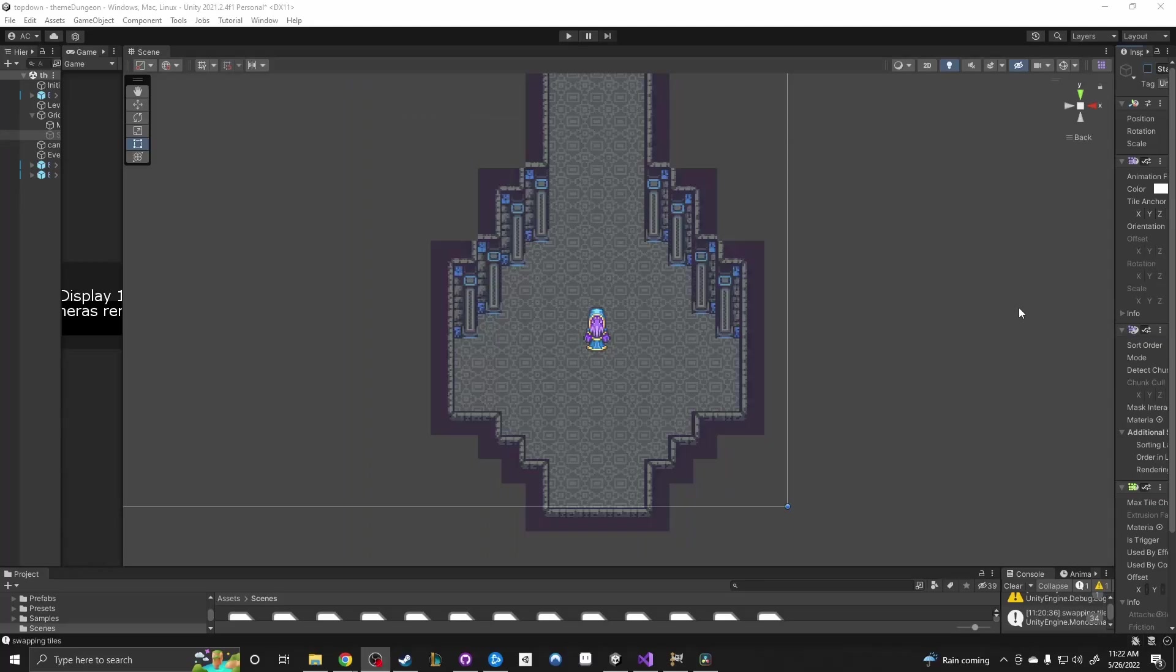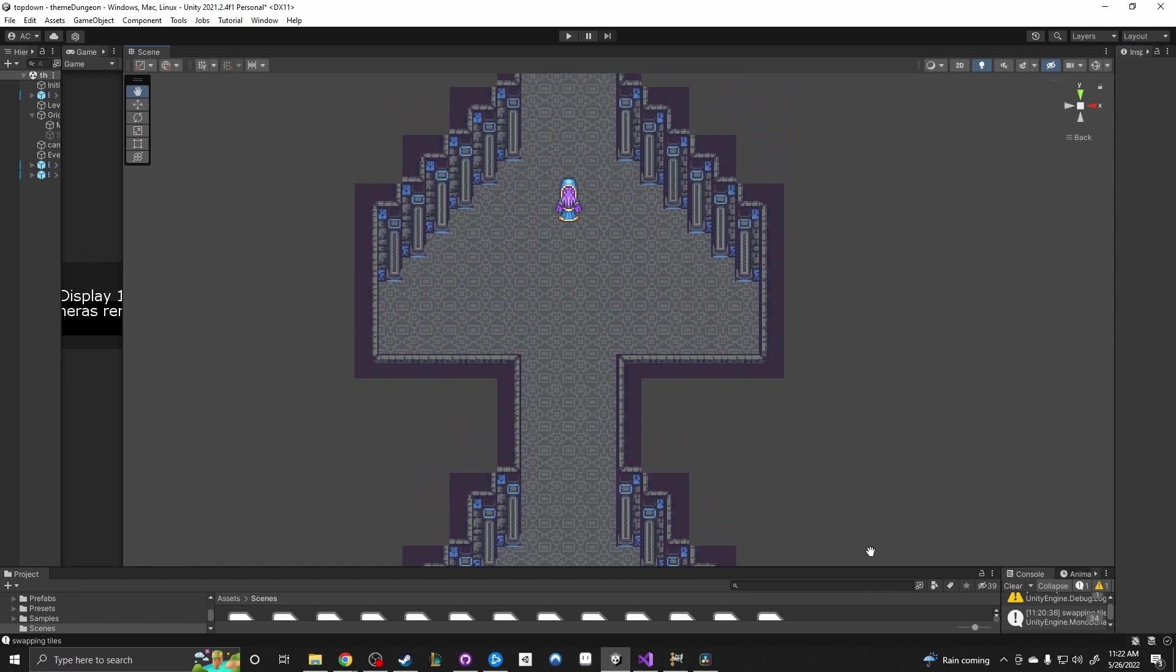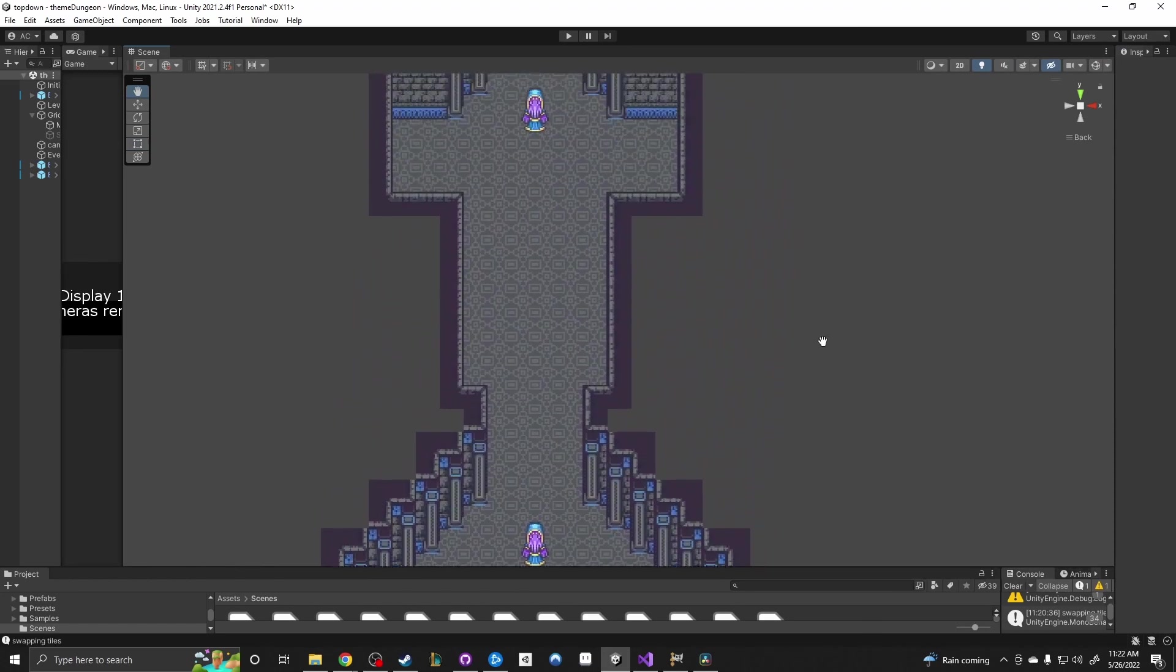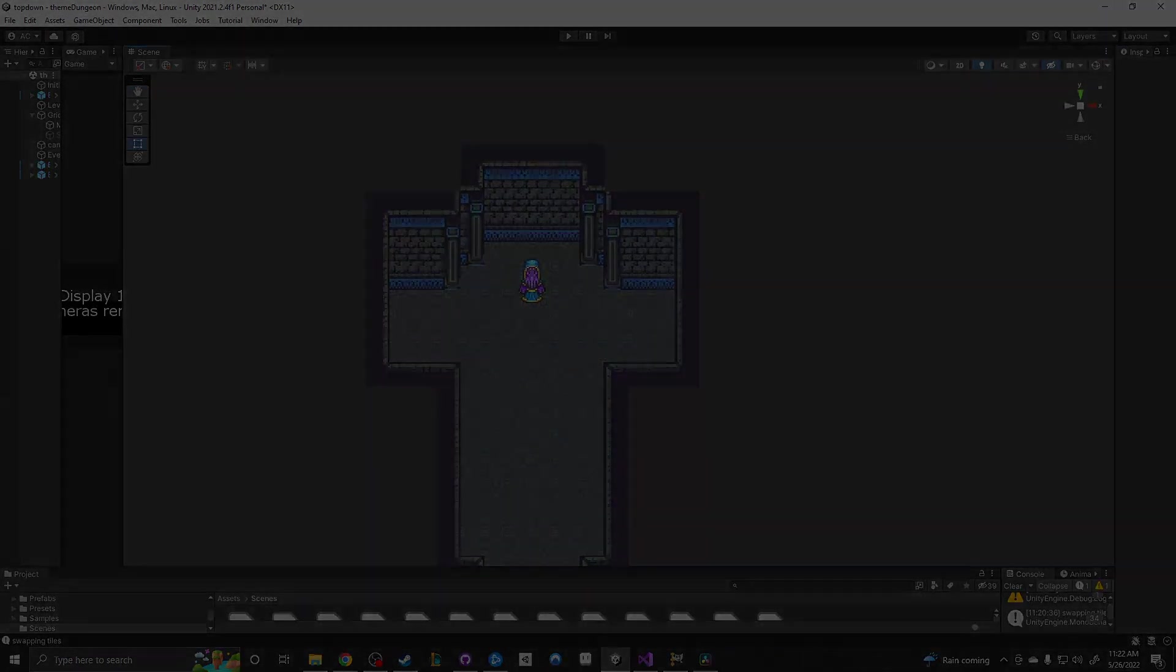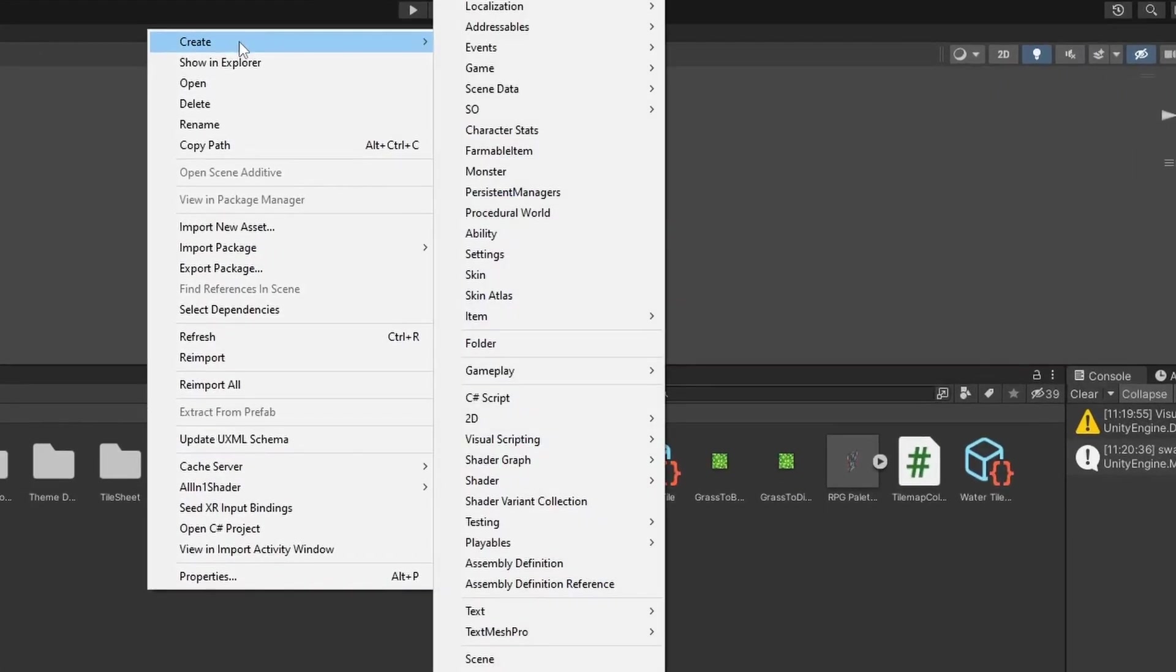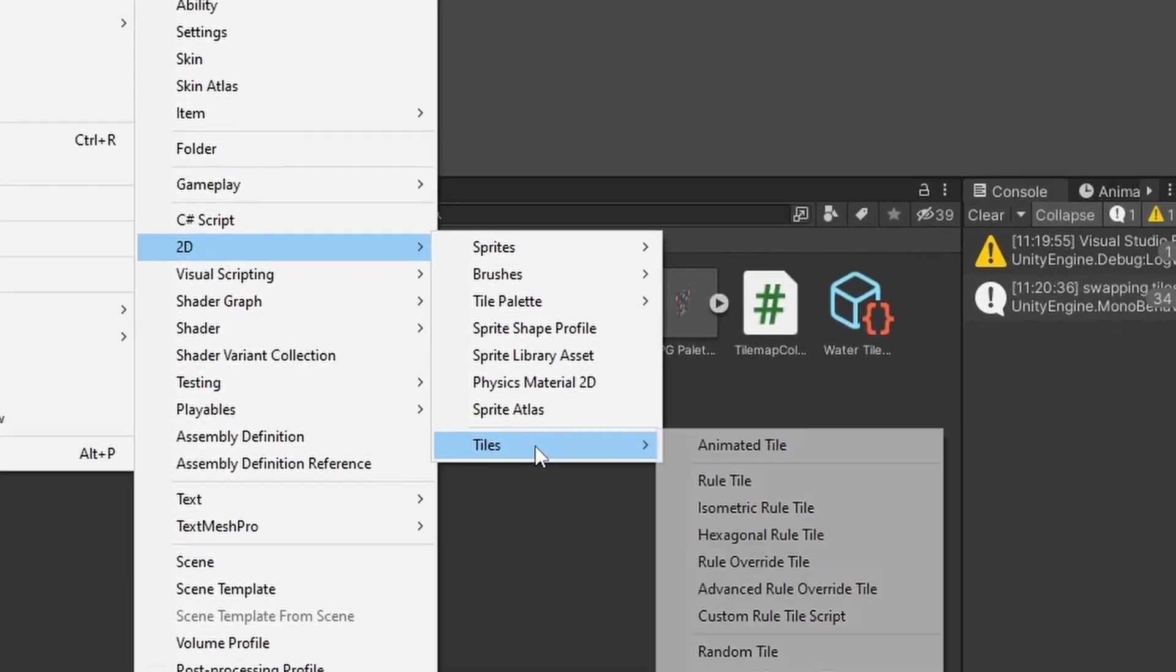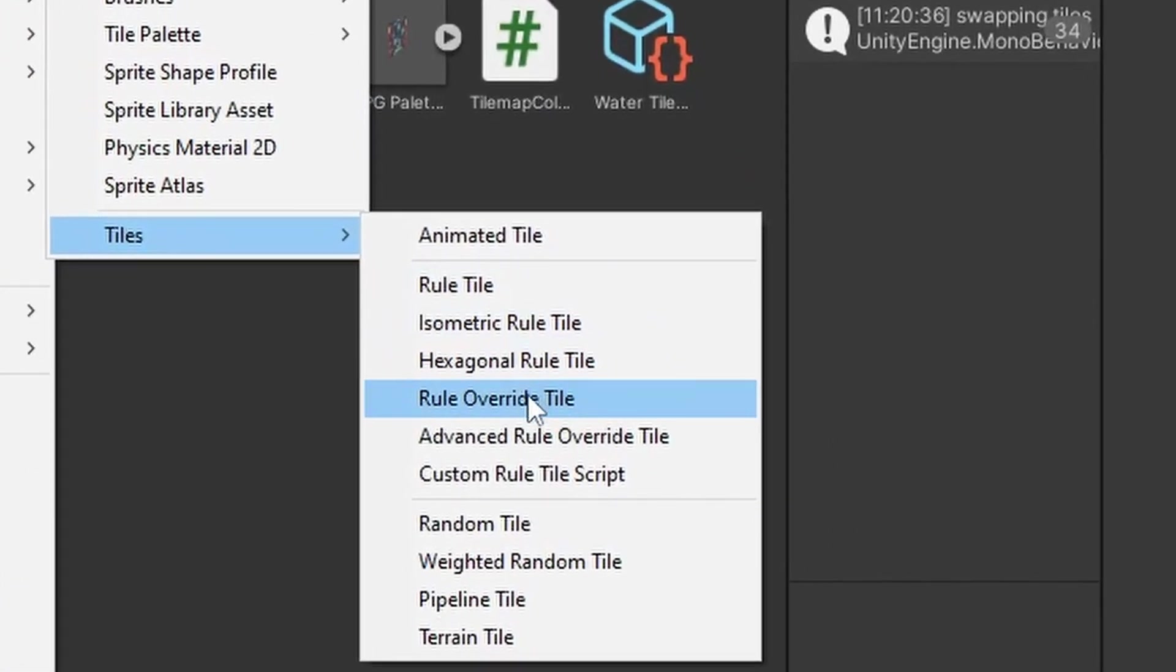Eureka! I had done it. But that was rather easy, and I, unfortunately, was unsatisfied. So I began to look deeper into the other features of tile maps and immediately spotted a new target. Rule override tiles.